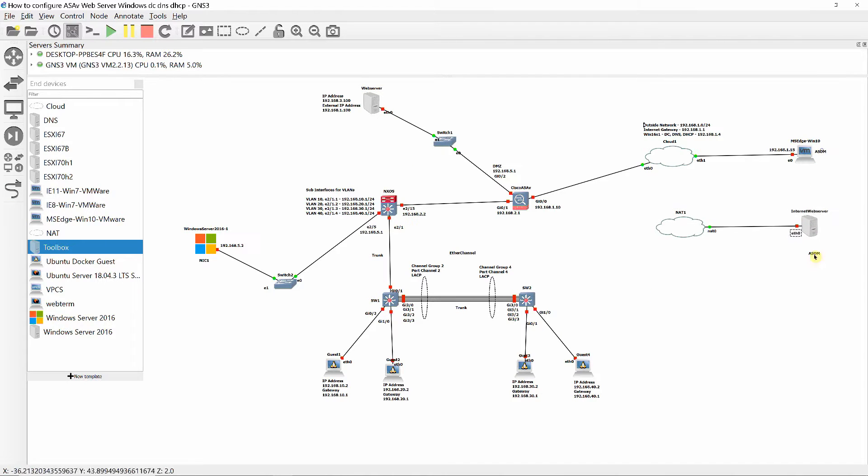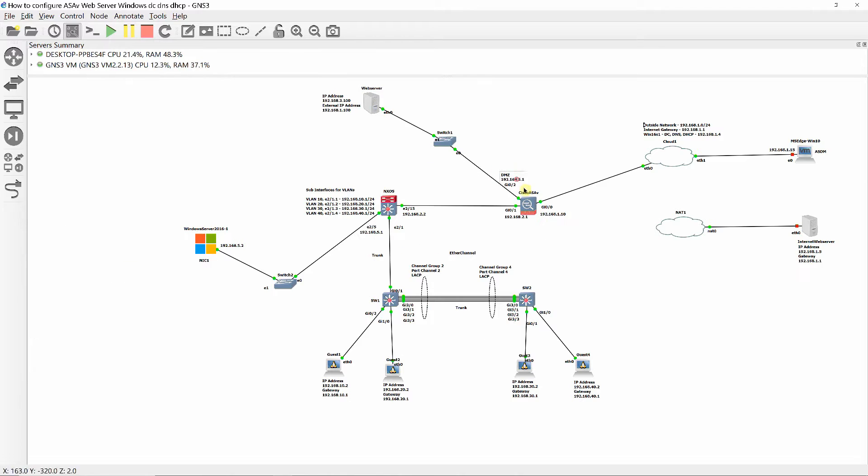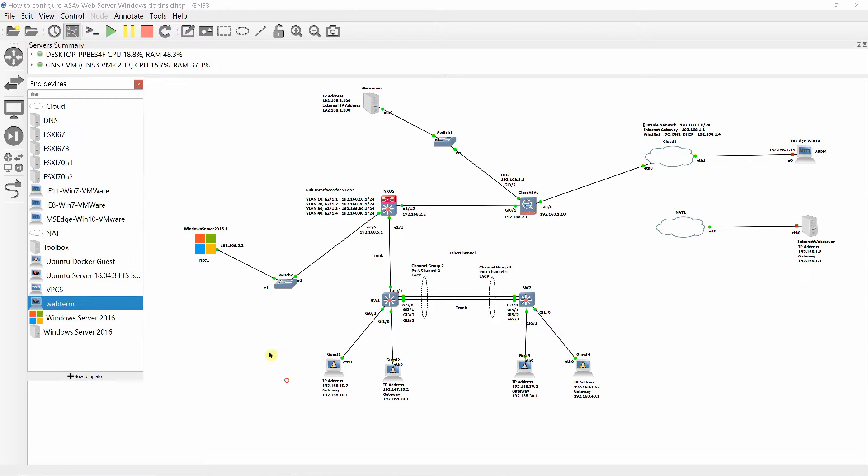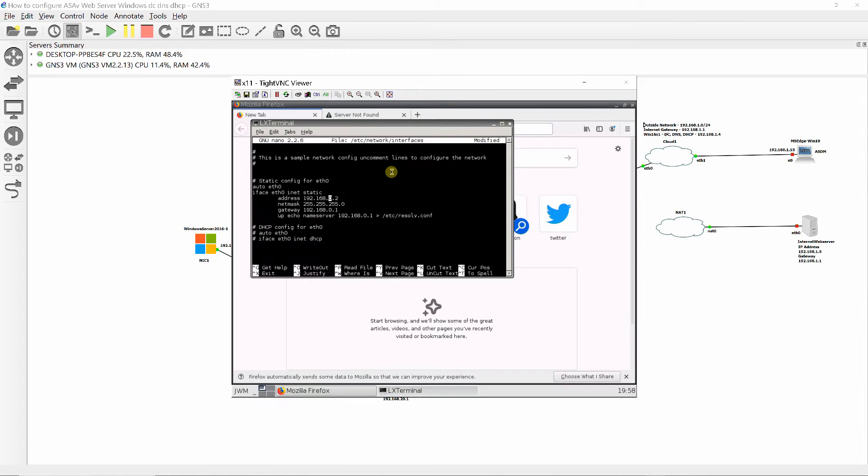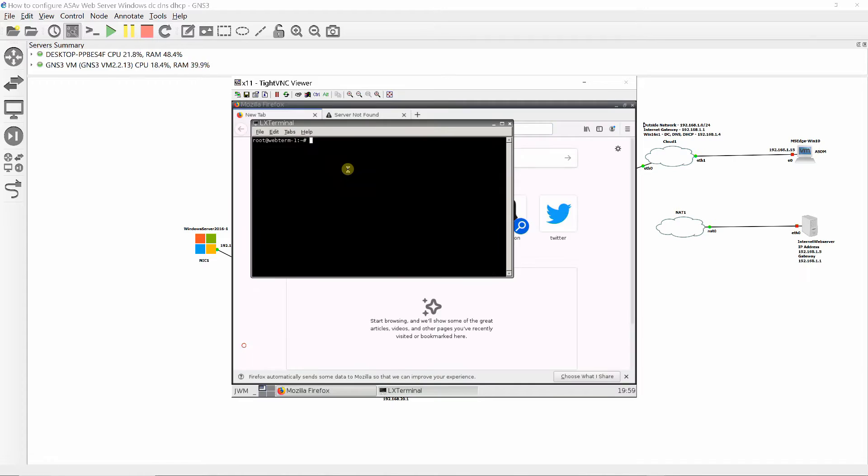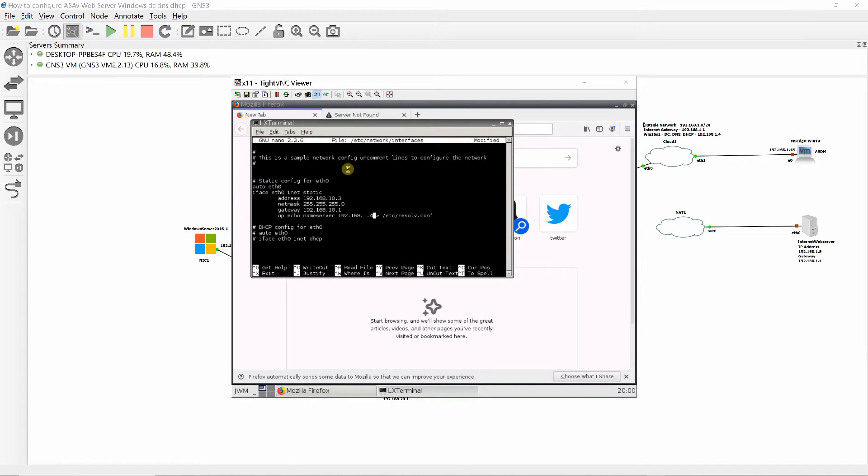If you want to know the configuration of the switches shown initially, see my video: How to Configure InterVLAN Routing with Trunks and Ether Channel on Cisco Layer 3 and Layer 2 switches.